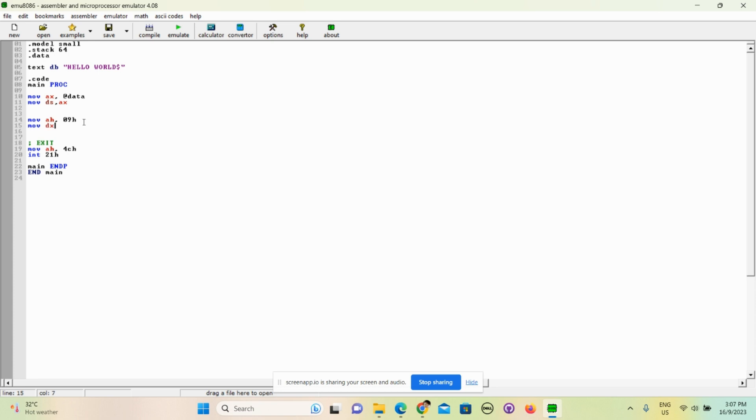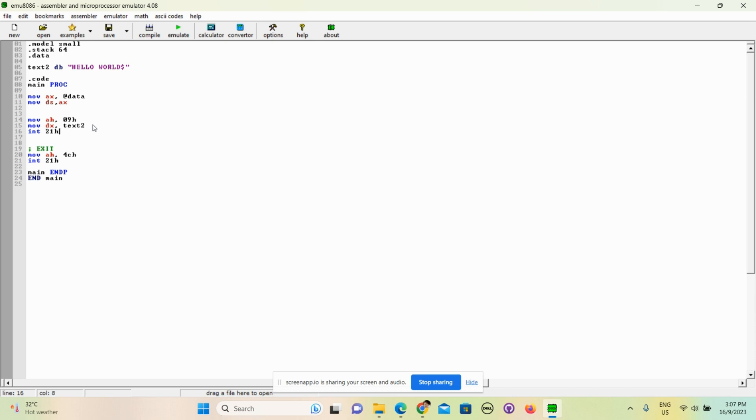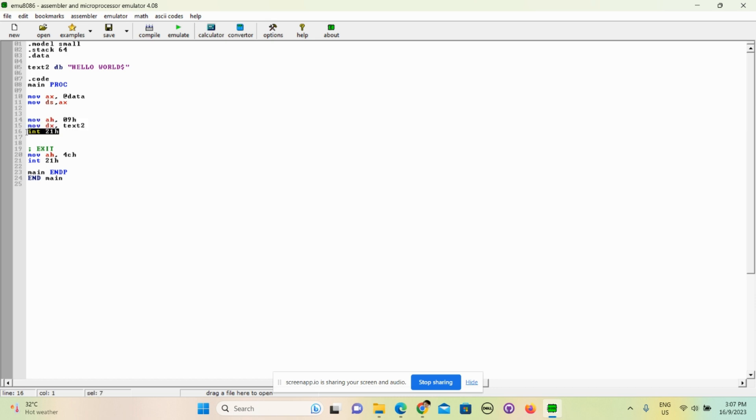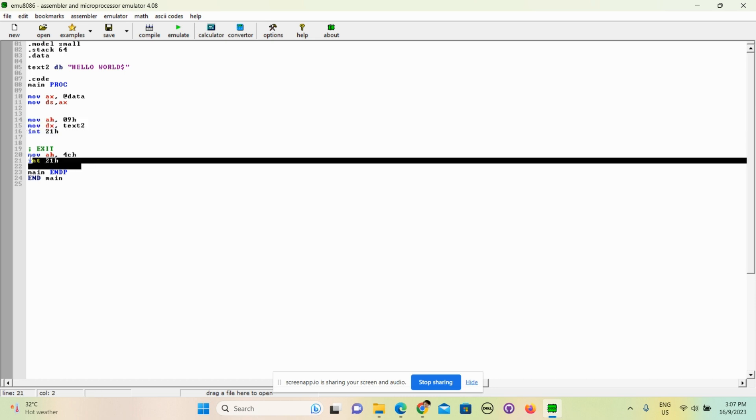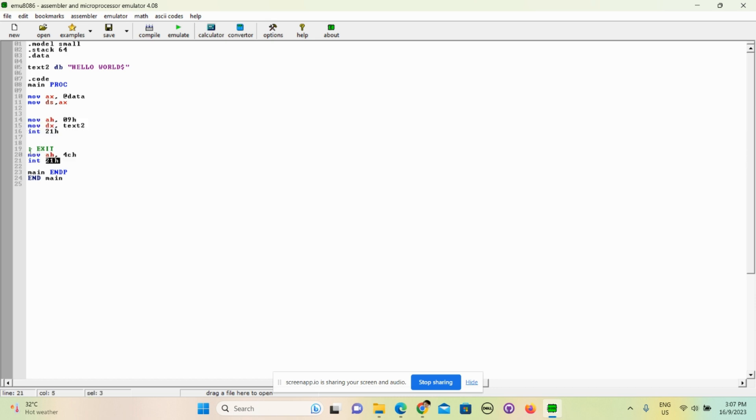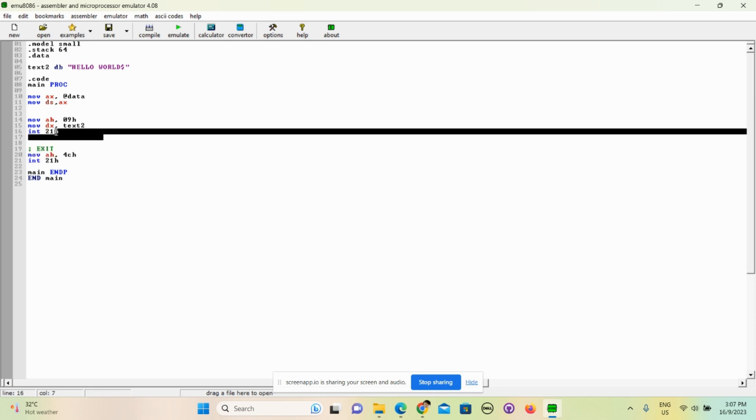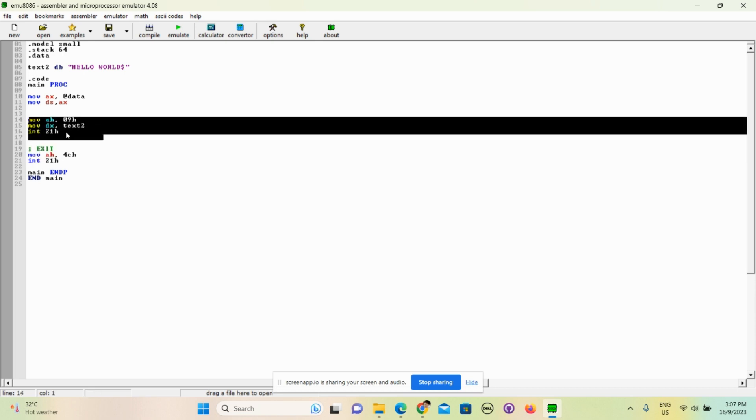So if you make this text2, then it will be text2. Okay, simple. And then int 21h - this is basically specifying an interrupt. Yeah, this means every time we run an instruction we need to call this. And this is the same concept as this, which is to stop the current instruction. These three lines, they are connected to each other.